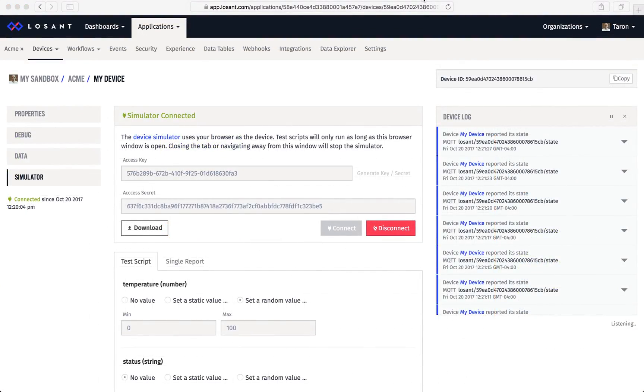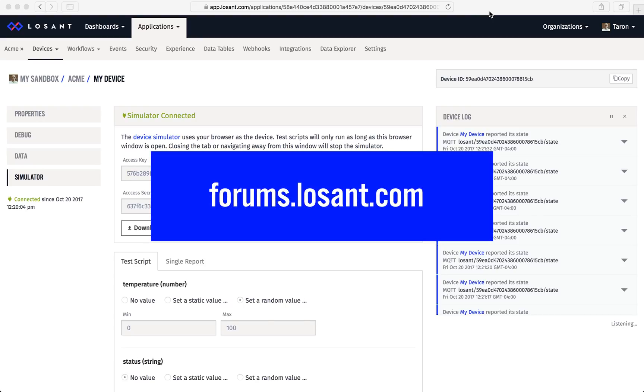We would love to hear what you think of the device simulator. All of our features come straight from customers. If you have any ideas or requests, be sure to let us know in the forums. We'll see you next time.